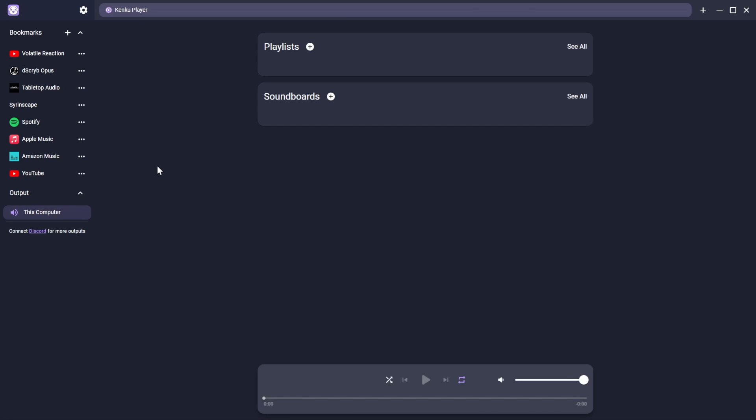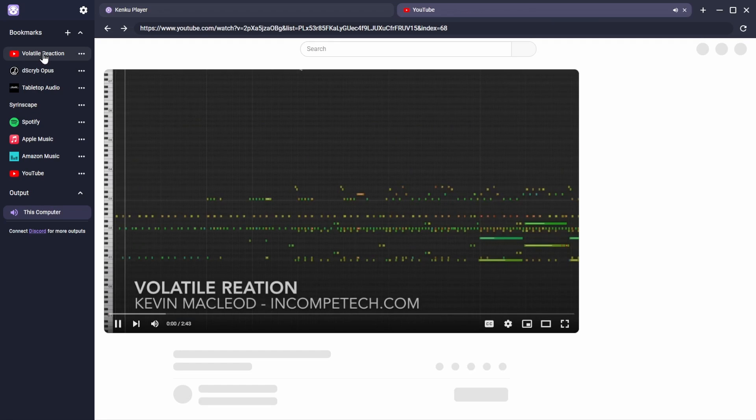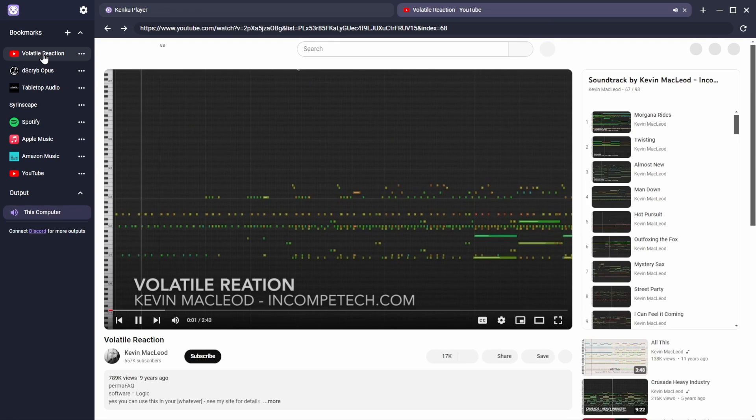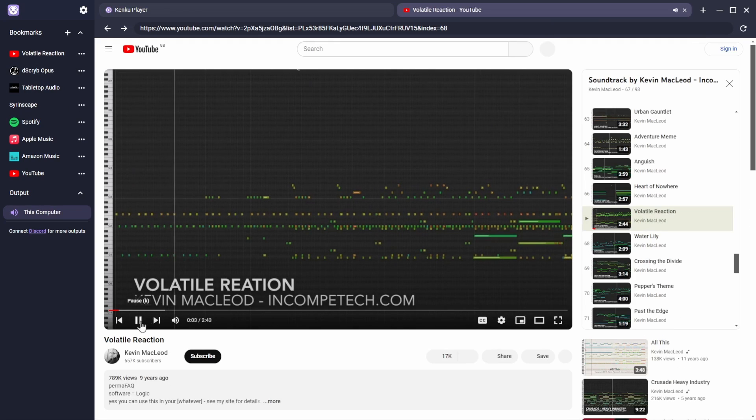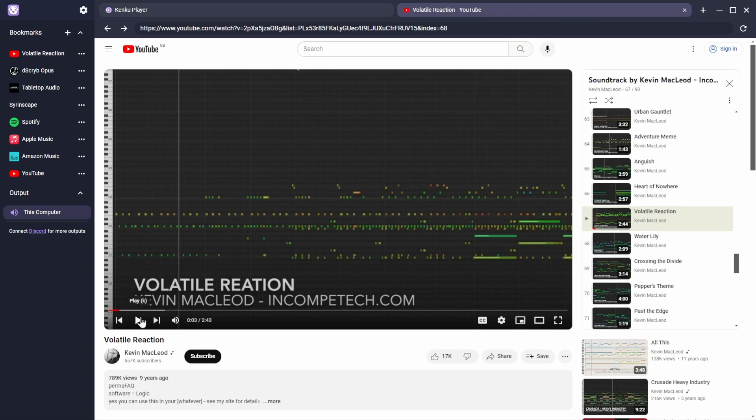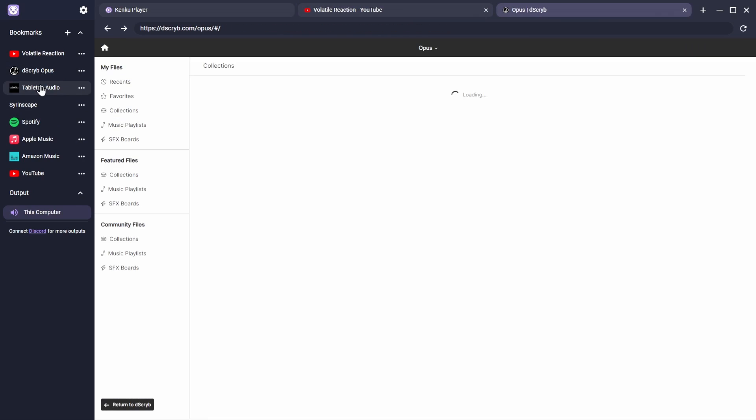To recall these presets, click on the bookmark you want, and it will open in a new browser tab. You can open multiple bookmarks in their own tabs, and the audio from each of them will be mixed together.